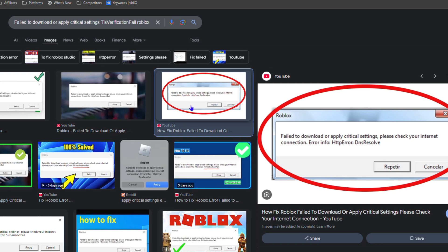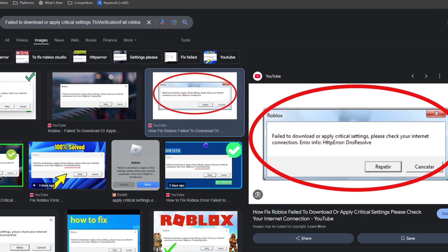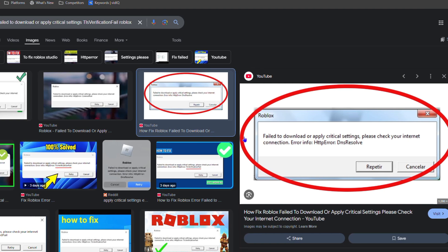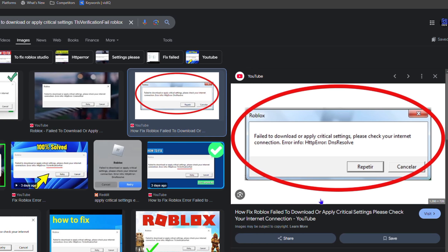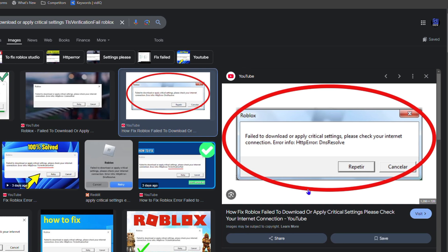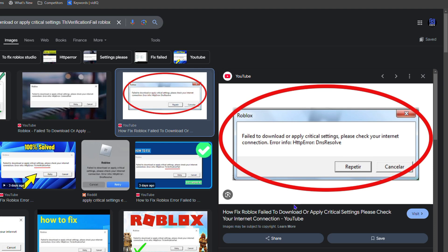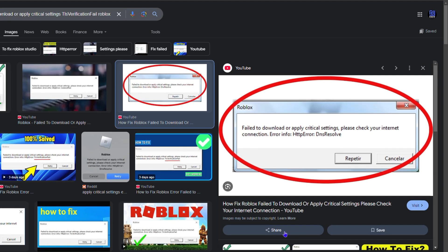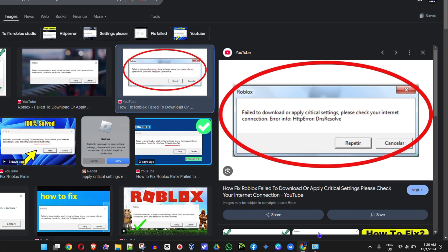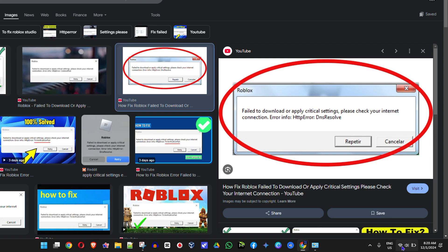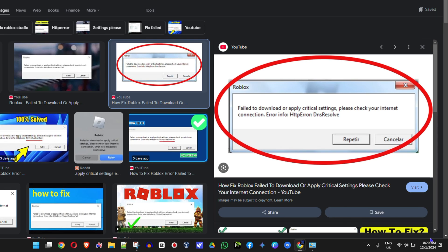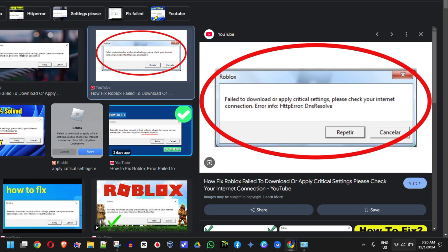So how do you fix this error? The first and most important thing that you need to ensure is correct on your computer is your time and date. Believe it or not, your time and date is so important. As you can see here on my lower right hand side, I'm currently seeing the 1st of December, 2024.